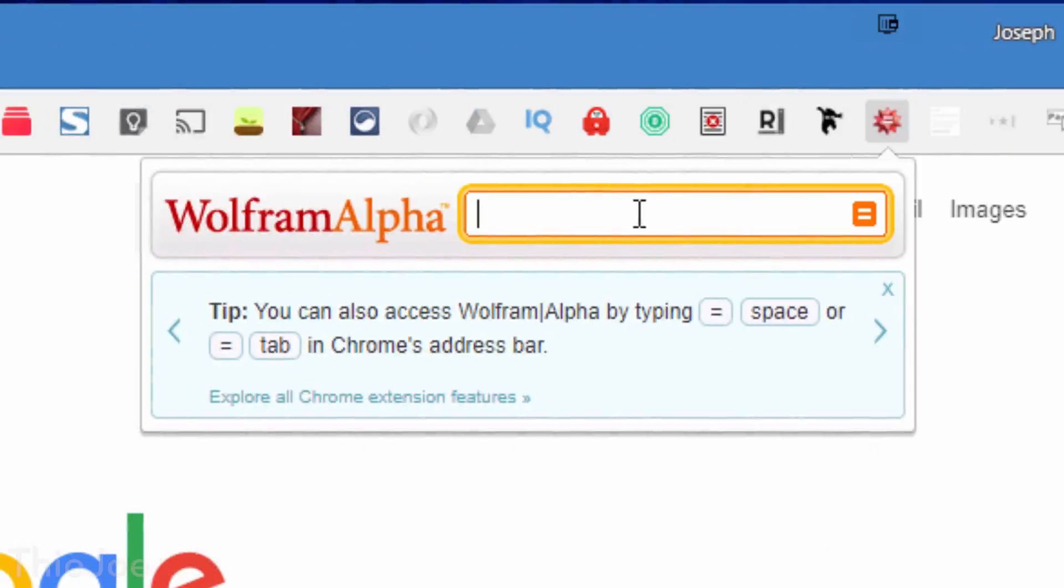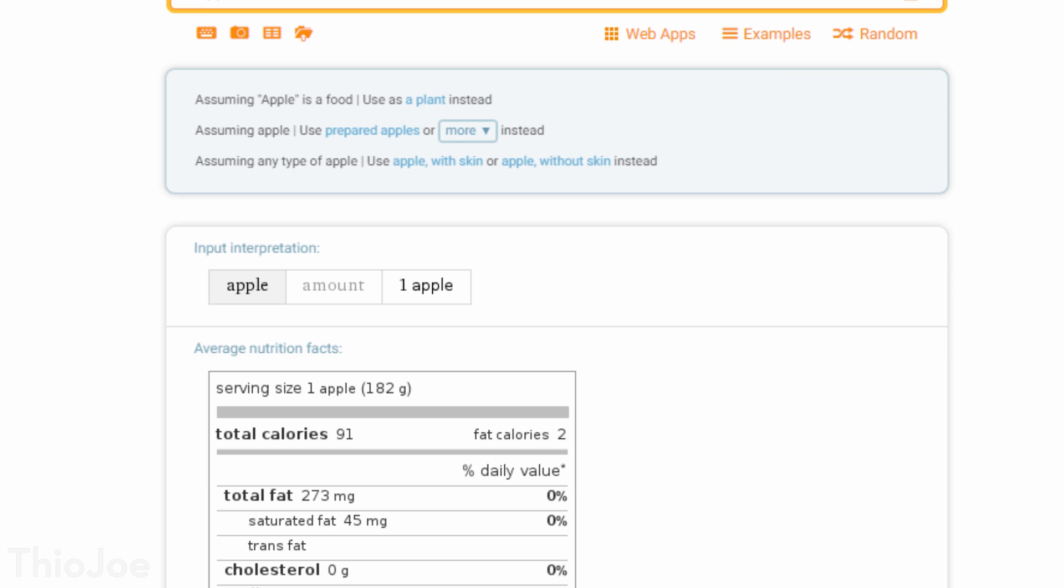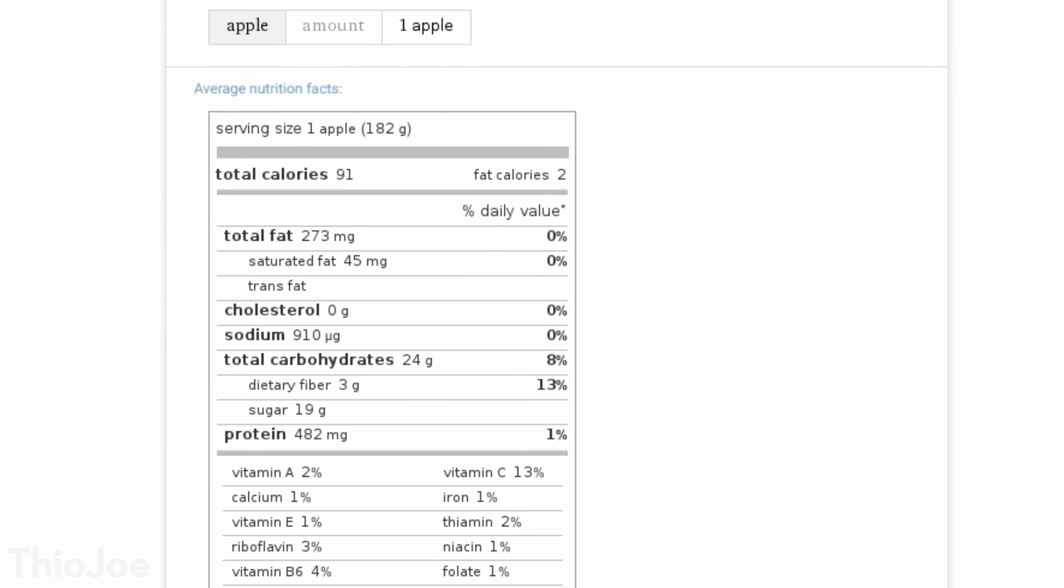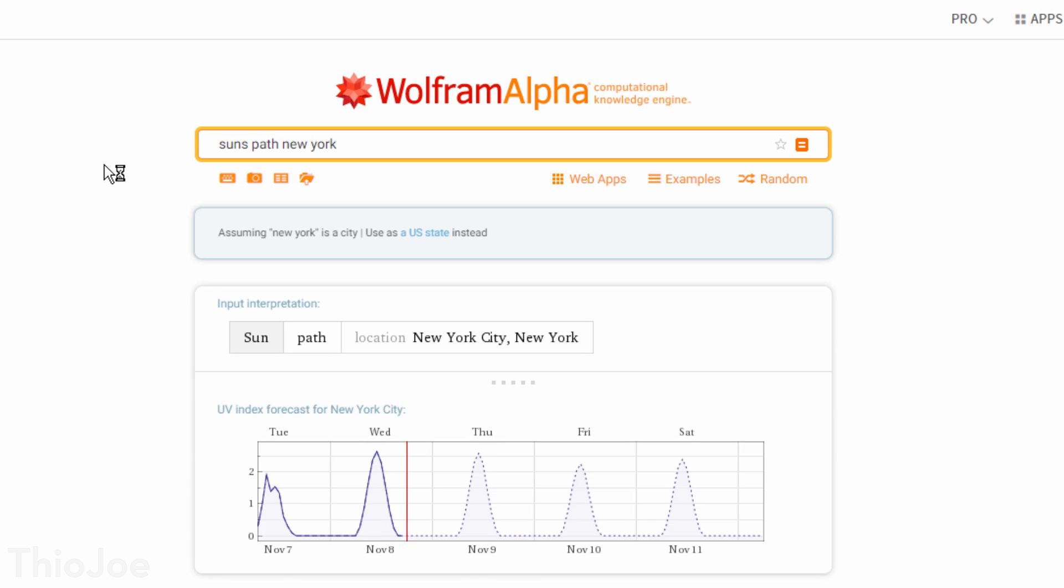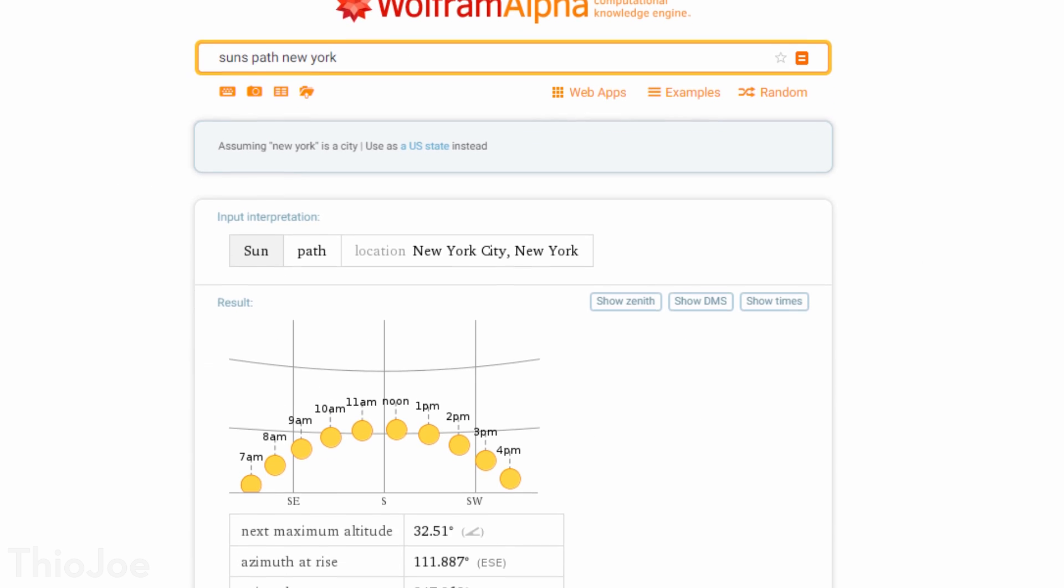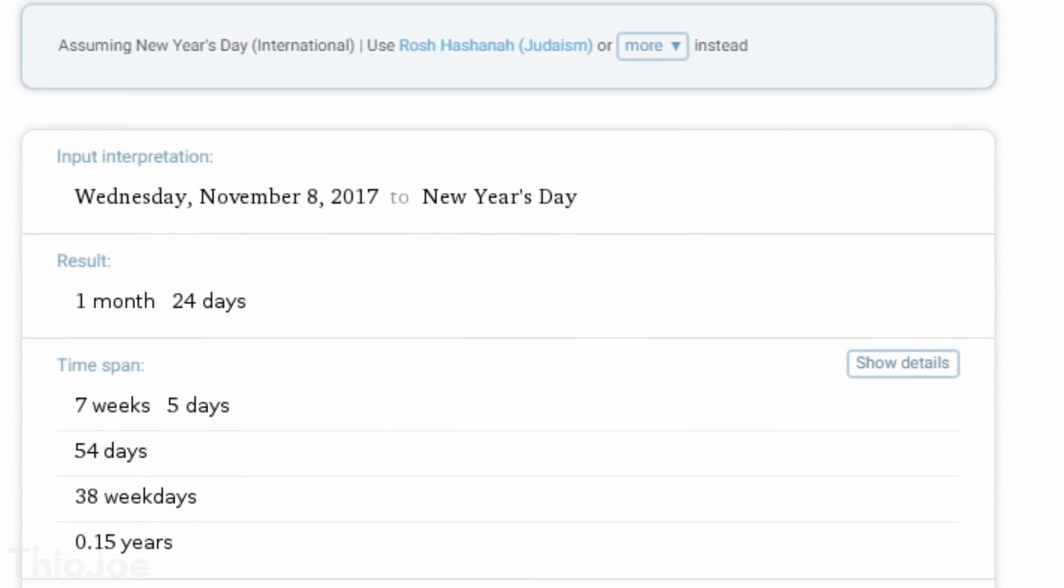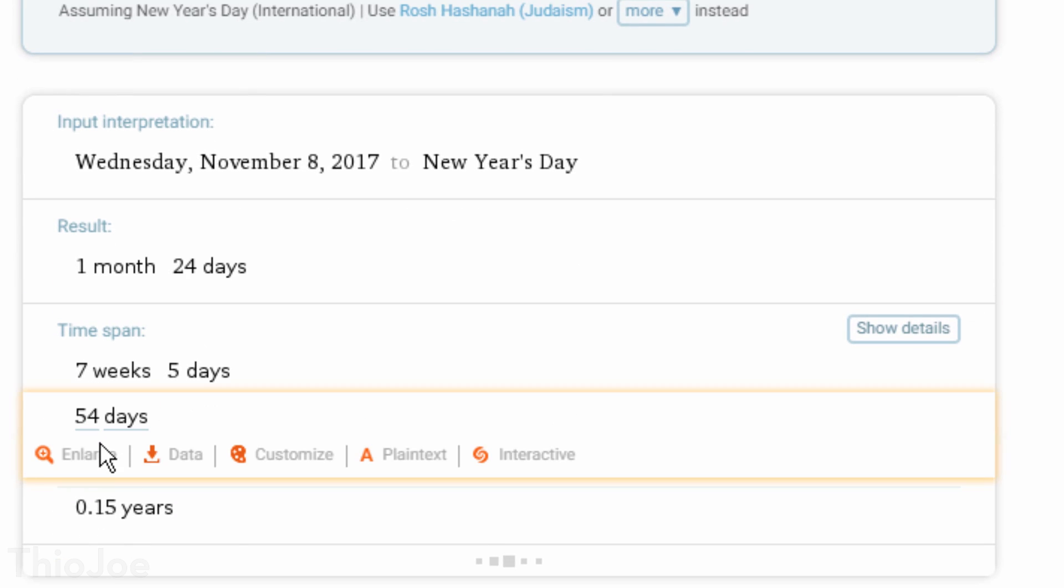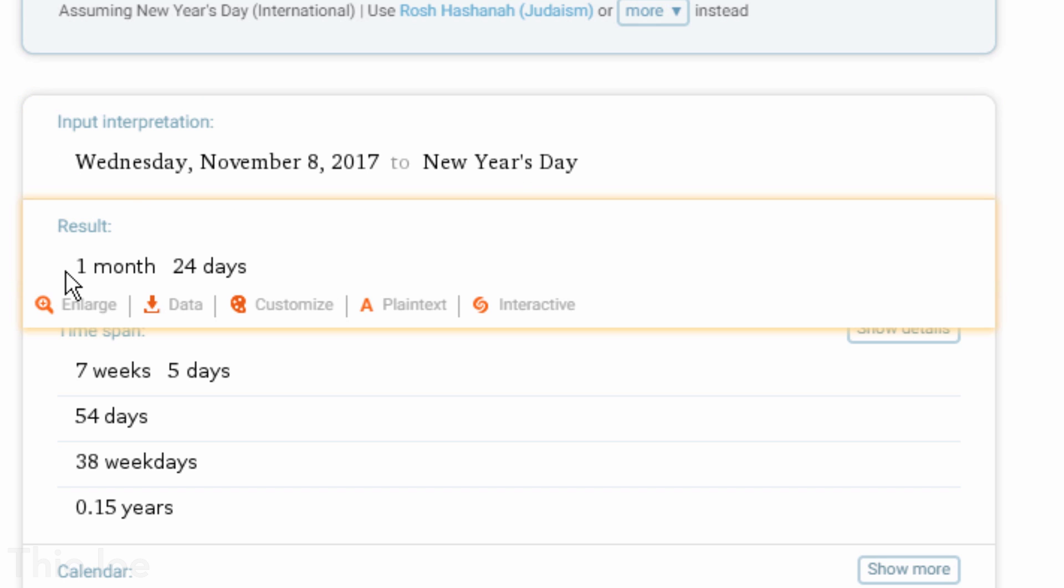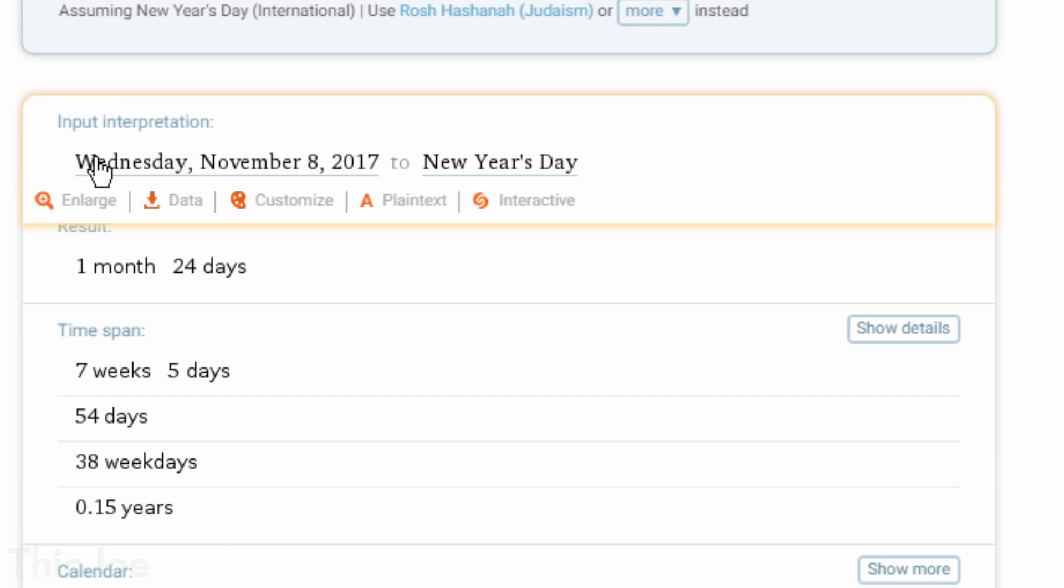So for example, you can type in apple nutrition, and it will give you everything you've ever wanted to know about apples. Or you could do something like sun's path New York, and it will literally tell you where the sun will be at certain times. Or something simple like how long until New Year's. Again, there are just so many things it's capable of that there's no way I could even begin to go through them all. So you can just use the extension to search for anything that comes to mind, and it'll probably tell you more.